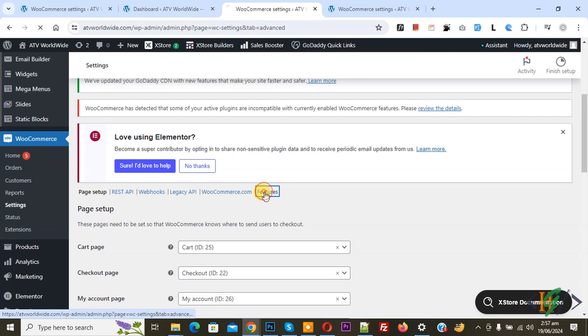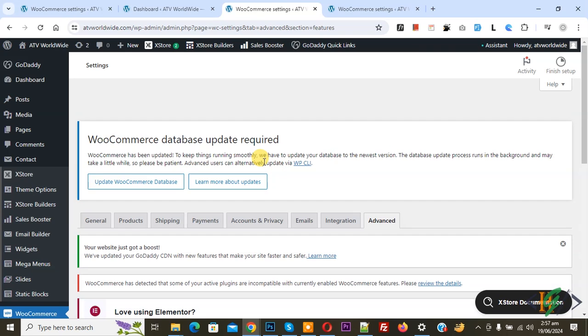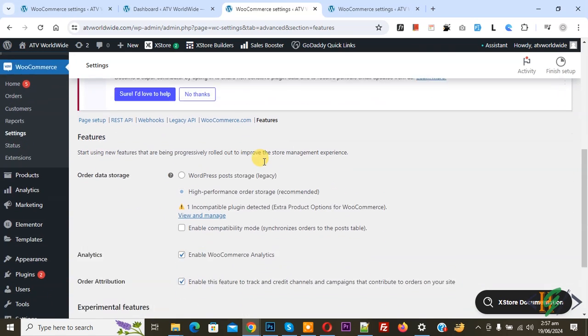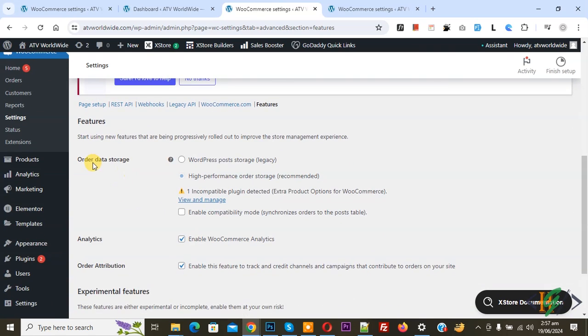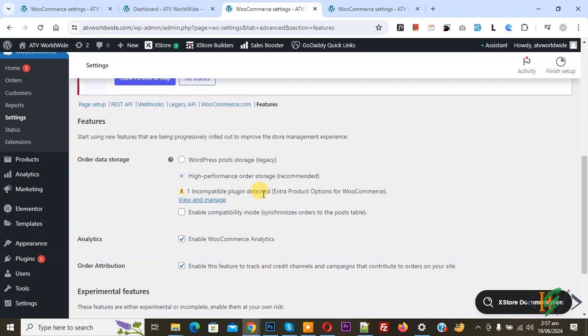Now scroll down, you see order data storage: enable high performance order storage recommended. But you see message: one incompatible plugin detected. So this is our plugin.